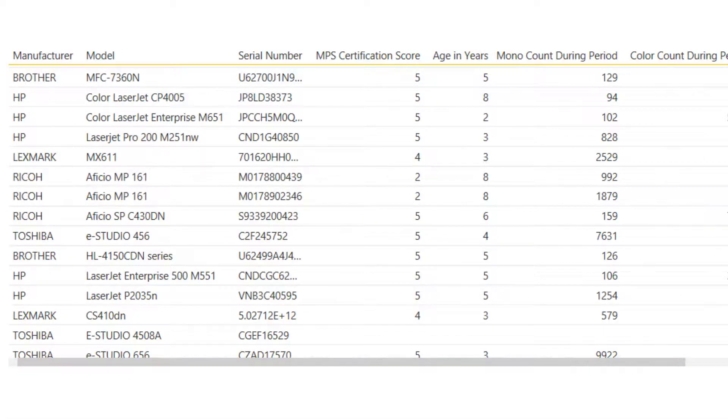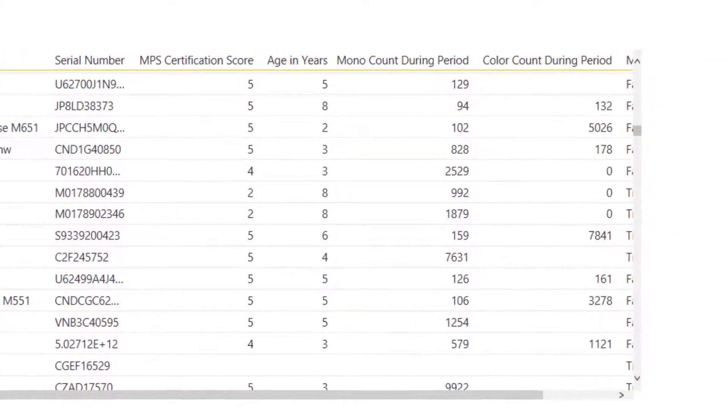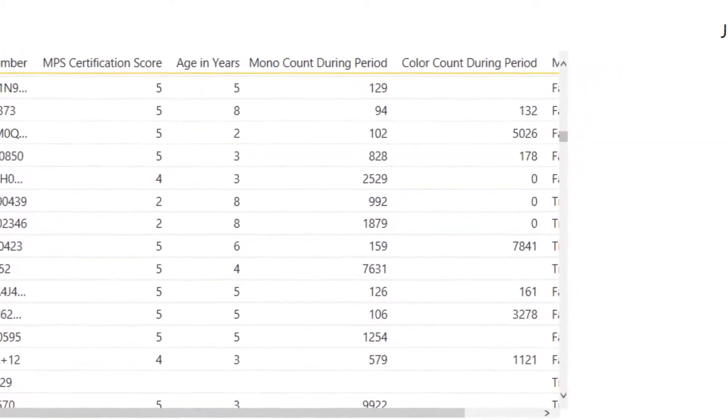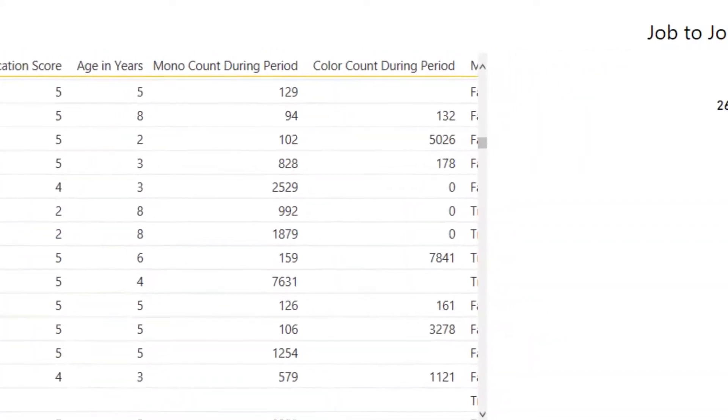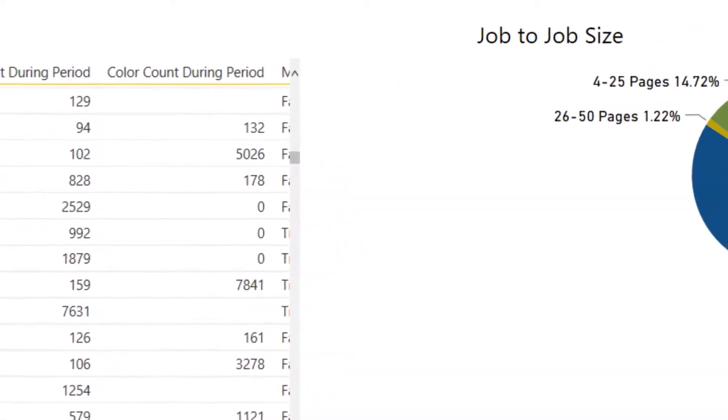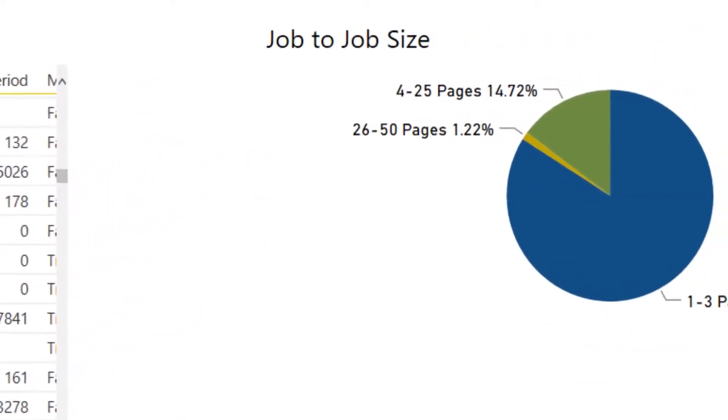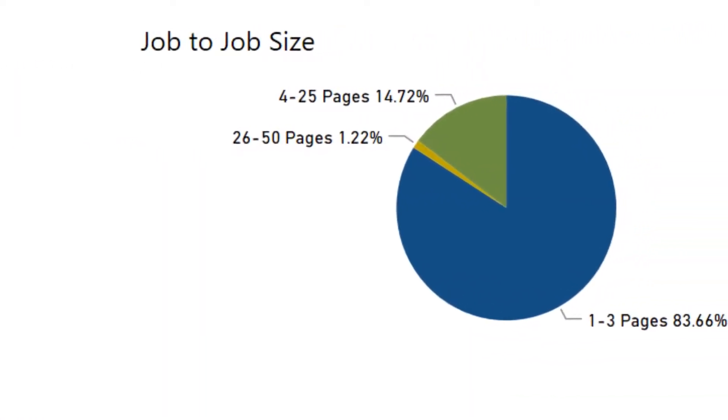Unparalleled device-level details. Which devices are good for managed print and which ones aren't? Utilization levels and comparisons for your entire fleet. Job size analysis to ensure you're using the right devices for the right printing.